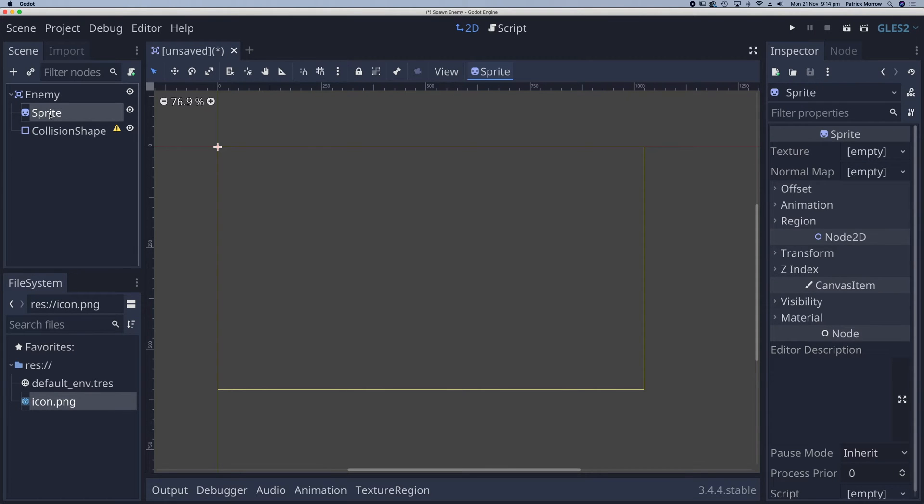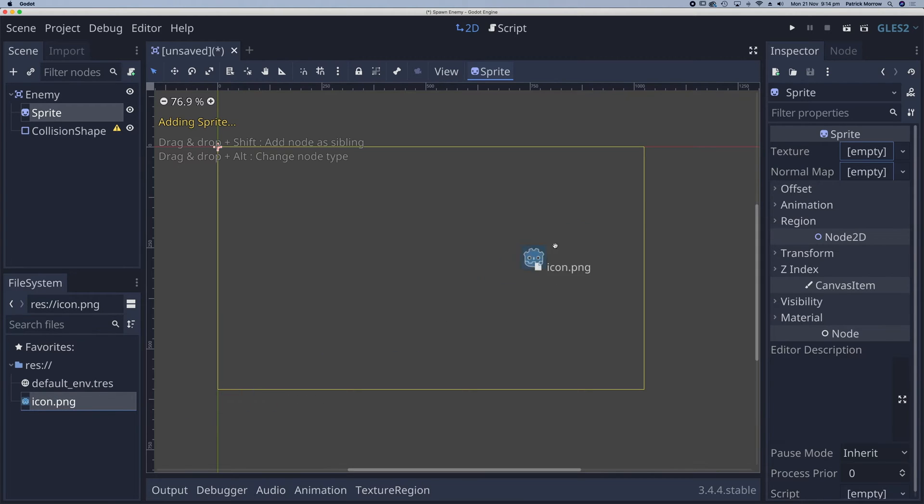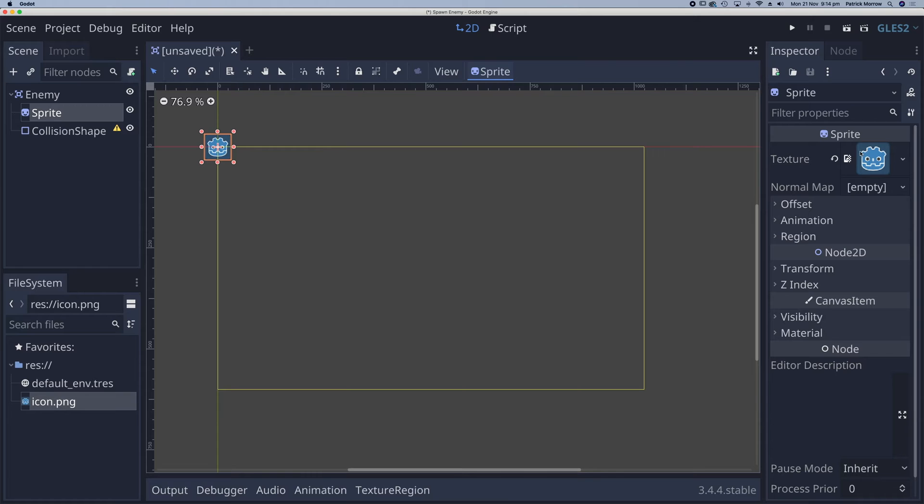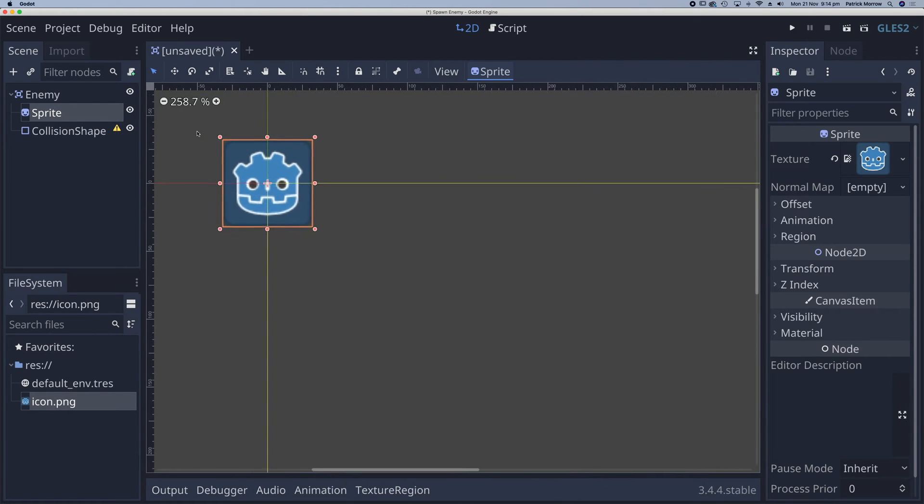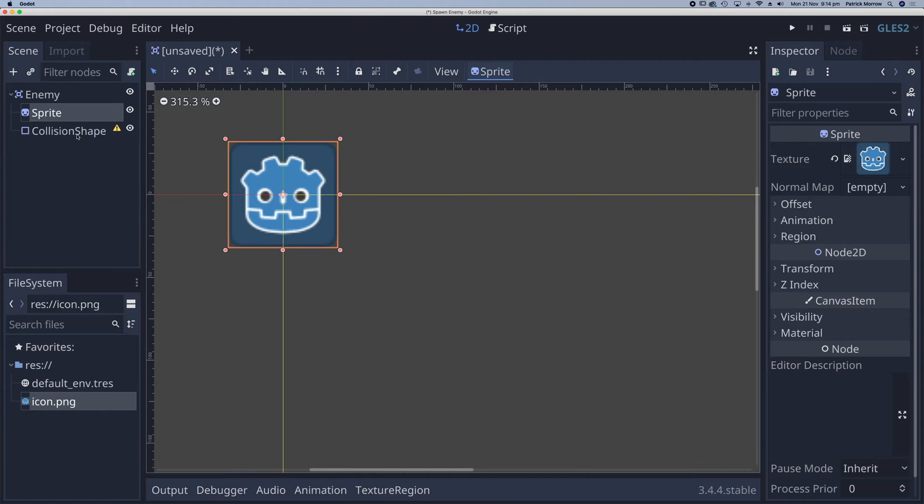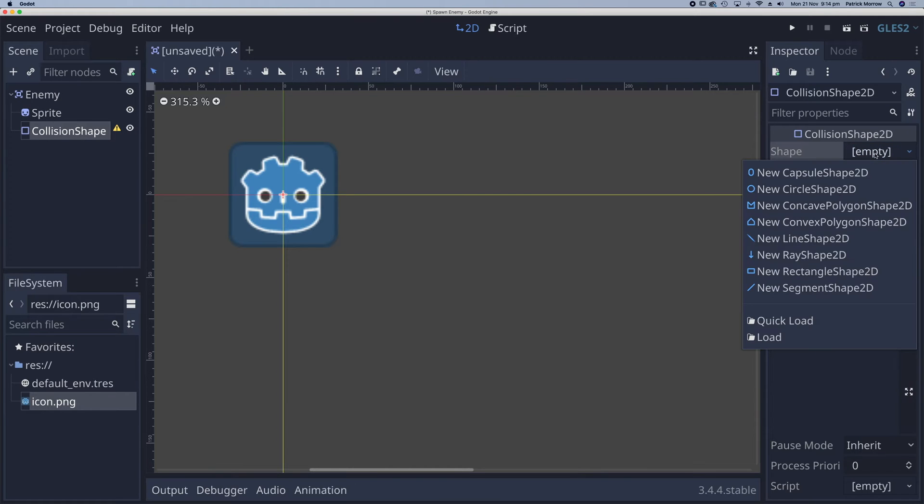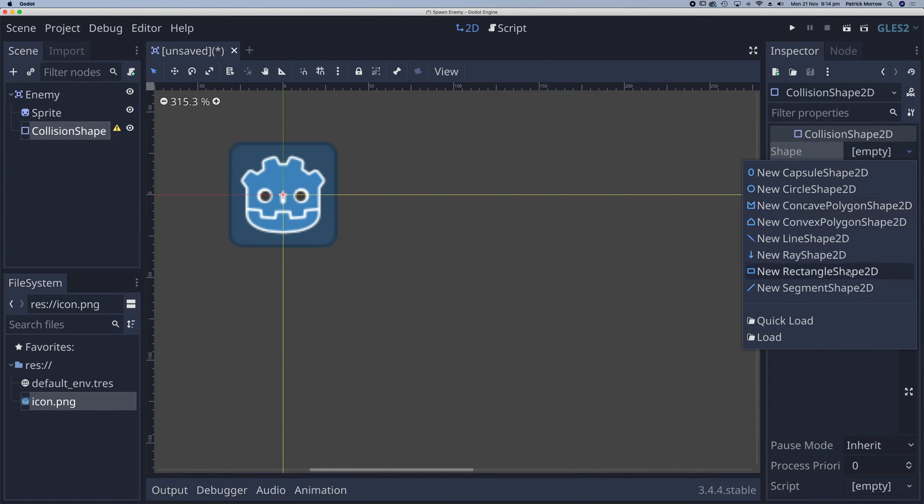For my sprite I'm going to select this default icon. I'm going to drag that and drop it into the texture. So there's my little enemy here. I'm going to zoom in on that. For the collision shape let's just select a rectangle. And we'll just increase the size here.